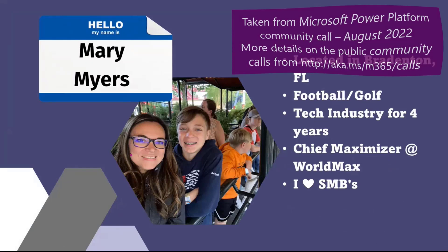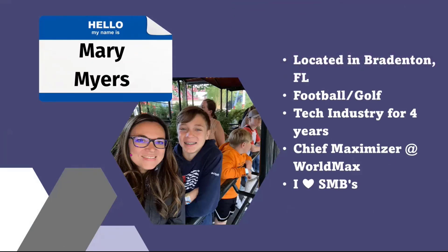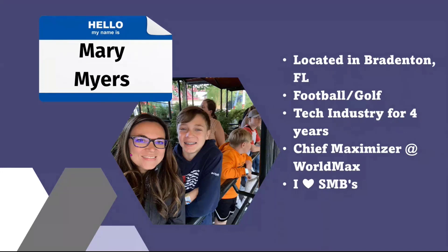A little bit about me first before we get started. For those of you who don't know me, I'm Mary Myers. That's my son there in the picture. I'm super obsessed with him. I currently live in Bradenton, Florida. I love the weather, I can't complain.